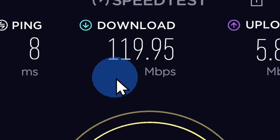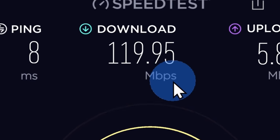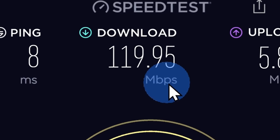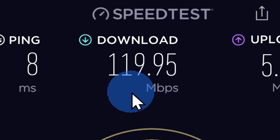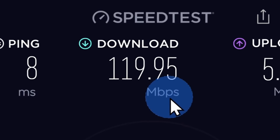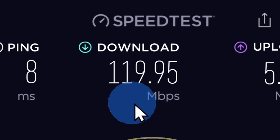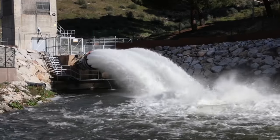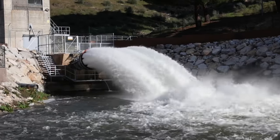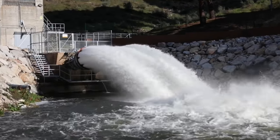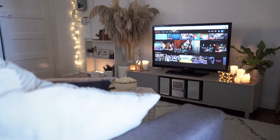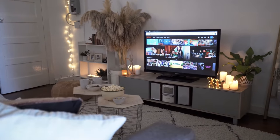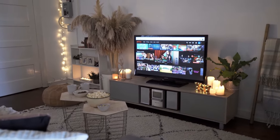Next up, you have your download speed and this is how quickly you can download something in megabits per second. This is basically the size of the pipe coming into your house, so the larger the number, the better. With a larger pipe, you can watch more Netflix shows on more devices at the same time.